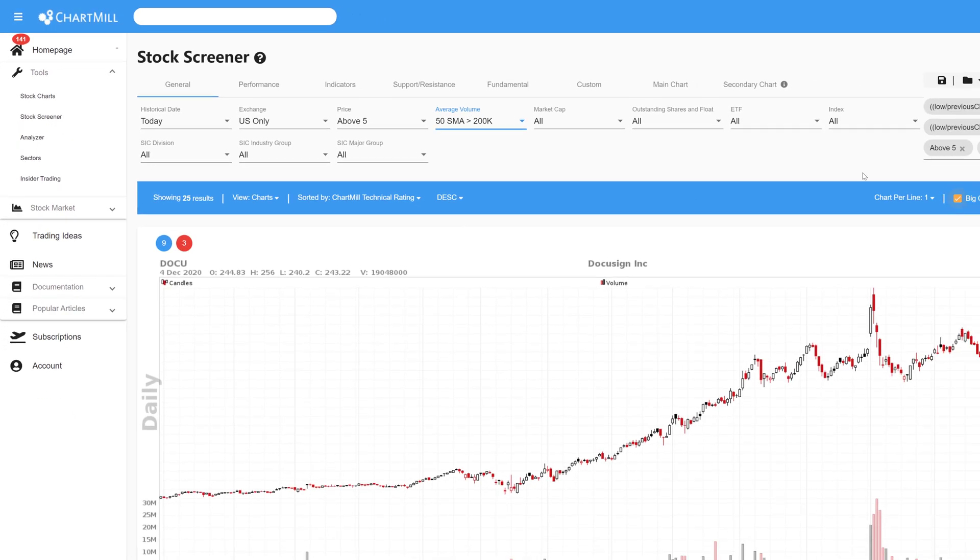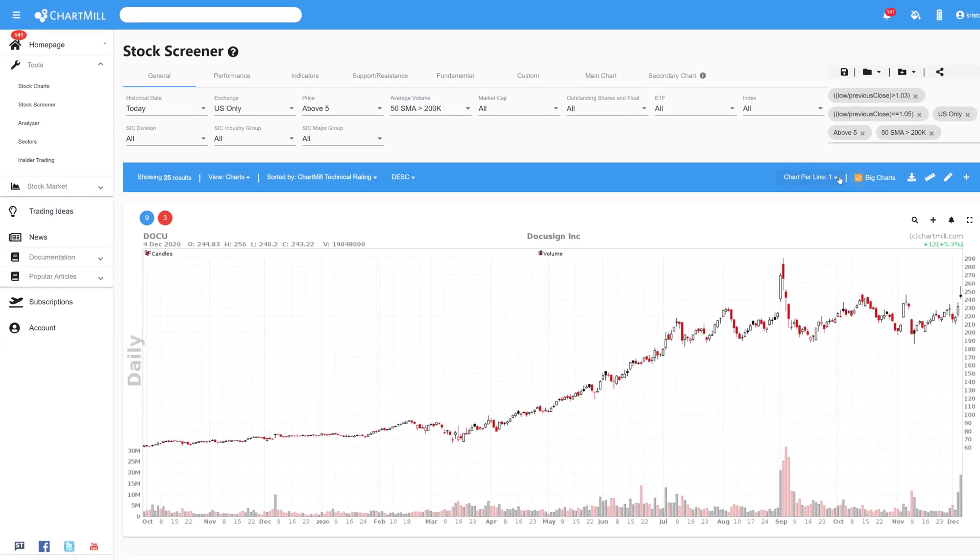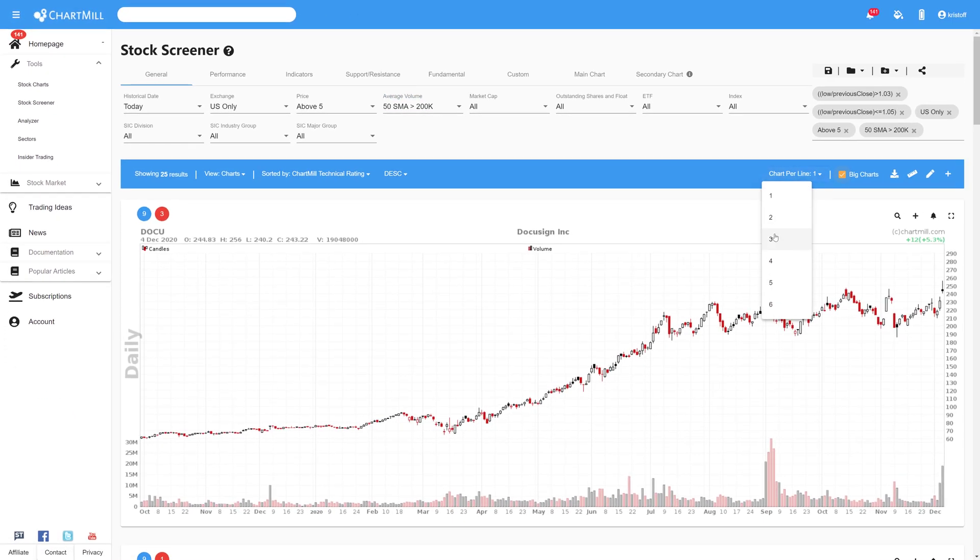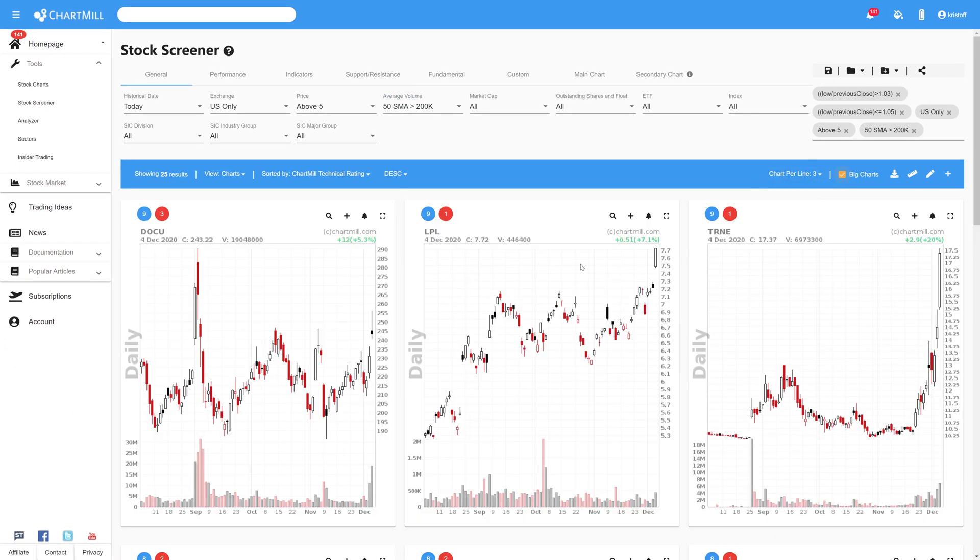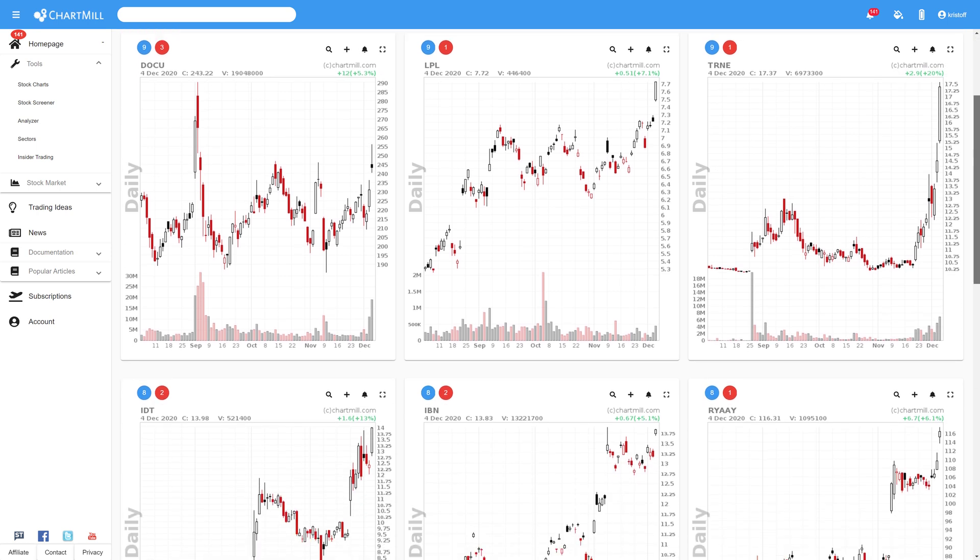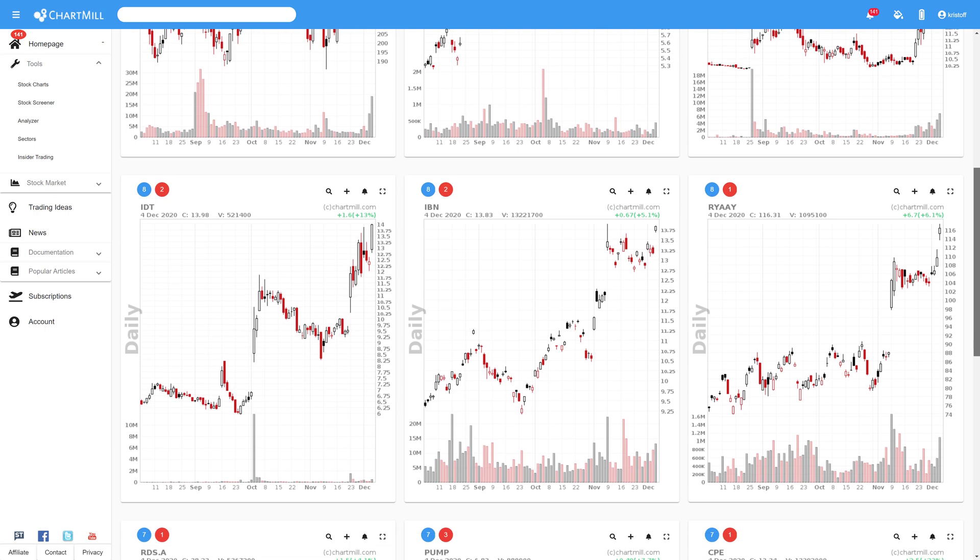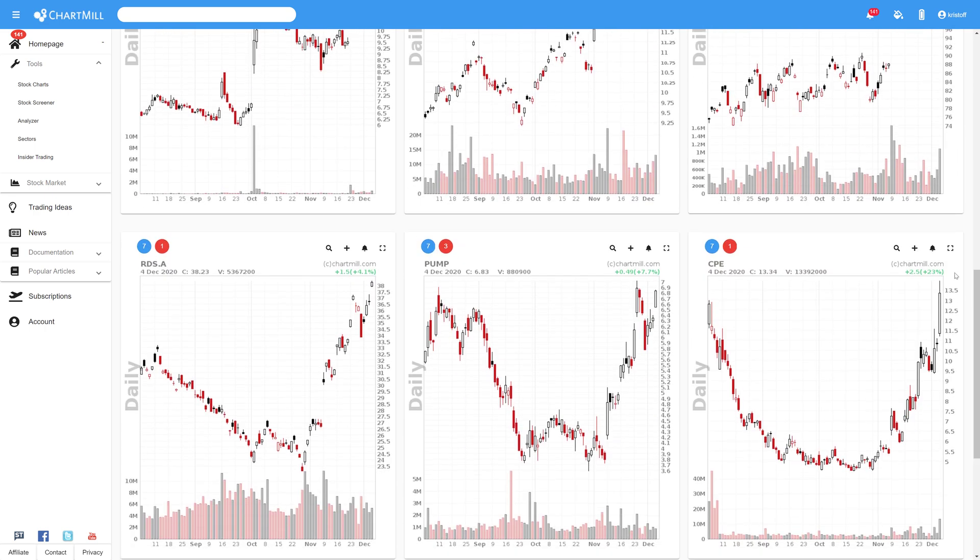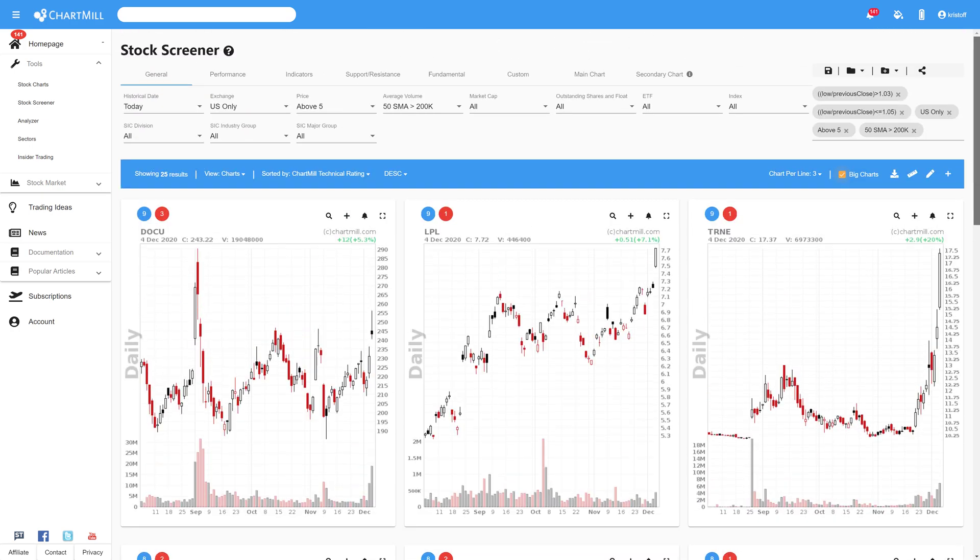As you can see on the charts there are sometimes price peaks of more than 5% or even more than 20%. This is perfectly normal. The 5% upper limit we defined in the custom screen only applies to the difference between the opening price and the closing price of the previous trading day.